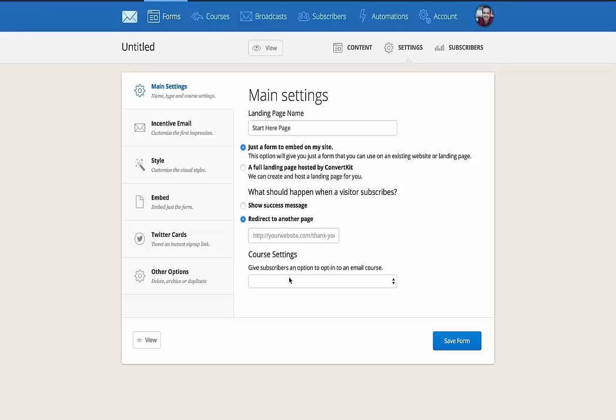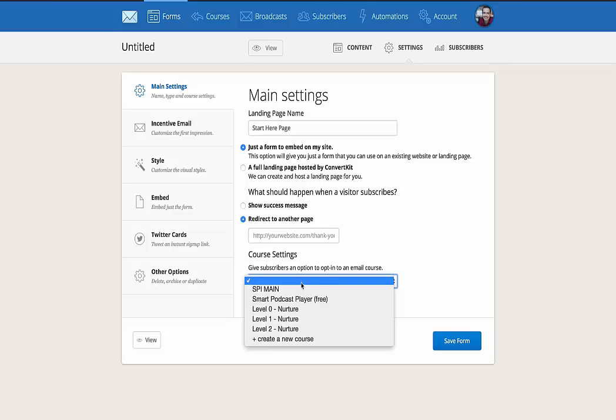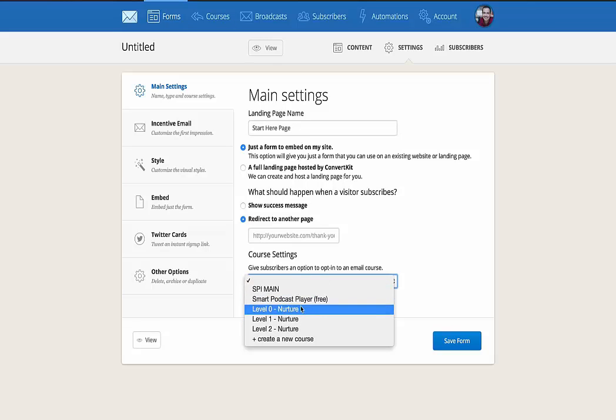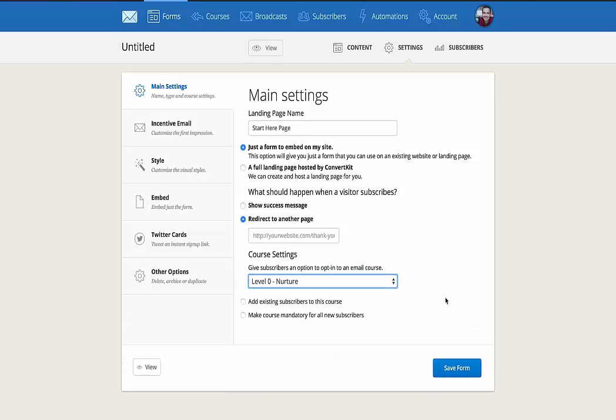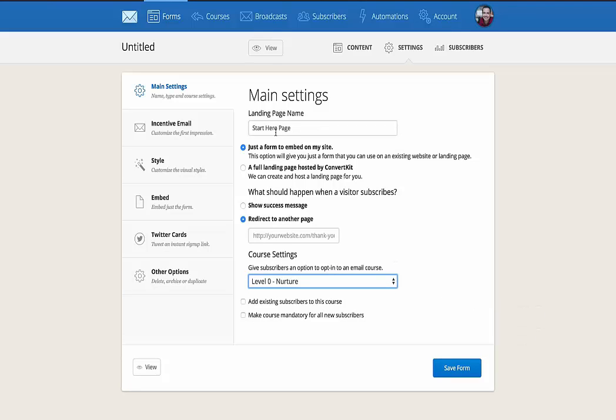So a course by ConvertKit's definition is essentially a sequence of emails that you've set up. And I have a number of those already set up. I'll show you those in just a second. But when you set those up, those become options here. So when people subscribe through this form, I want them to go into my level zero nurture list or course. For example, those are people who are just starting out. And I know if they subscribe on the start here page, I can put them directly into that particular email sequence that is specific for them.